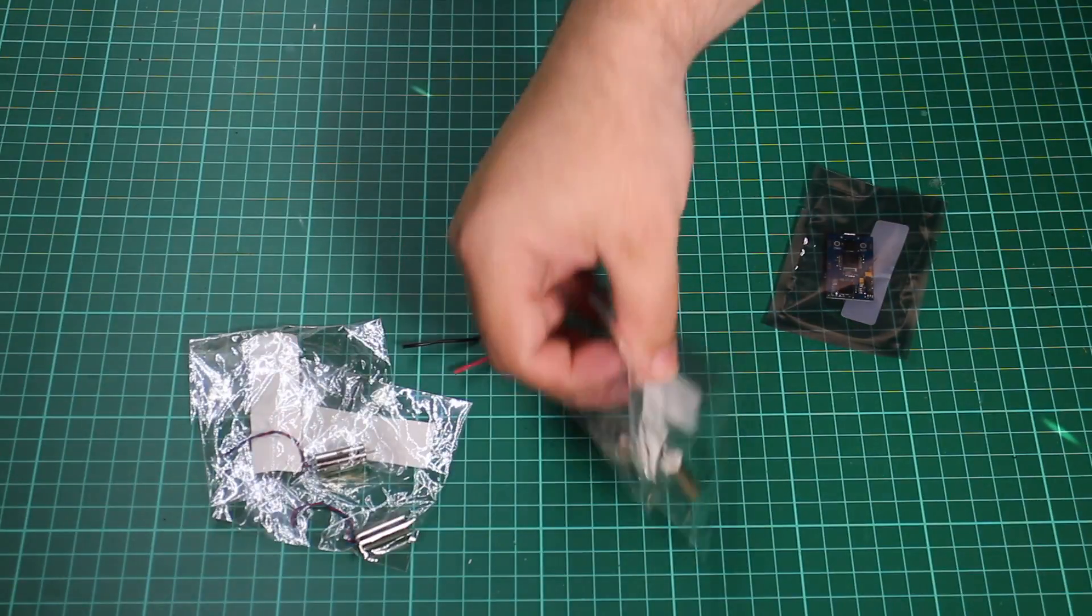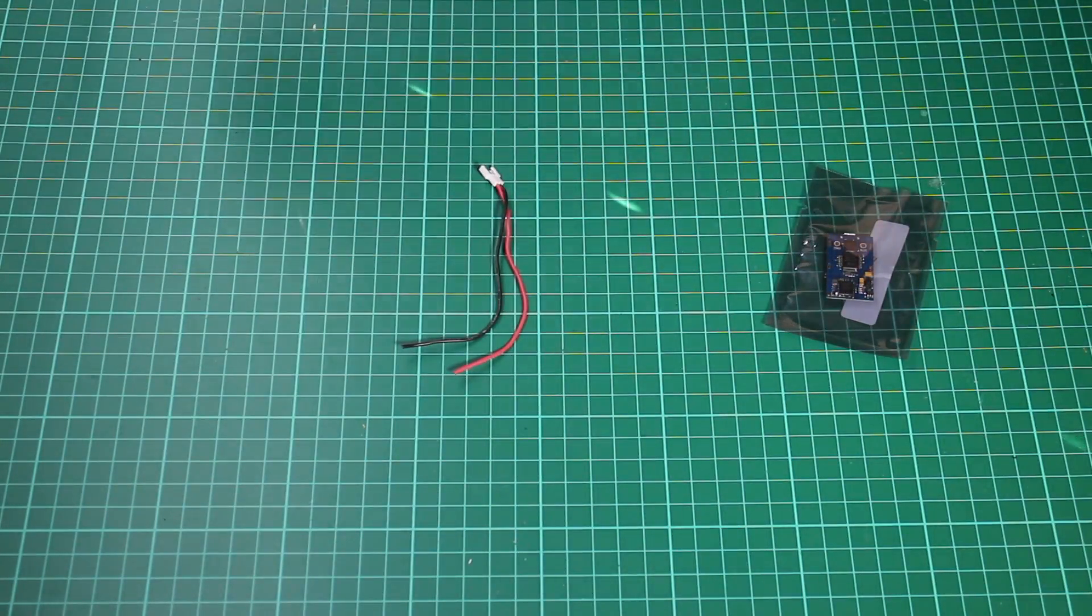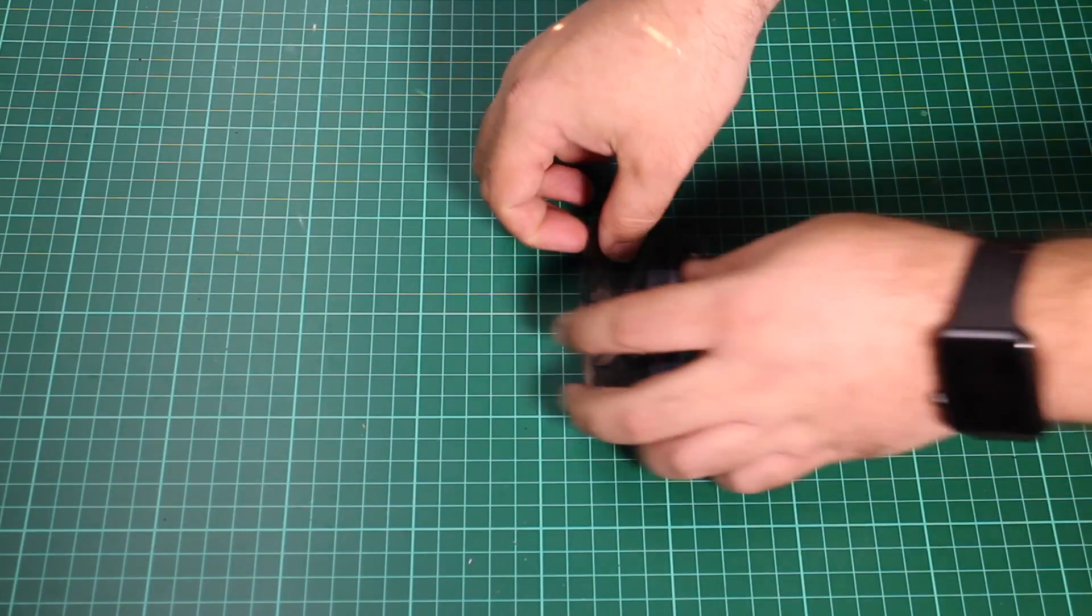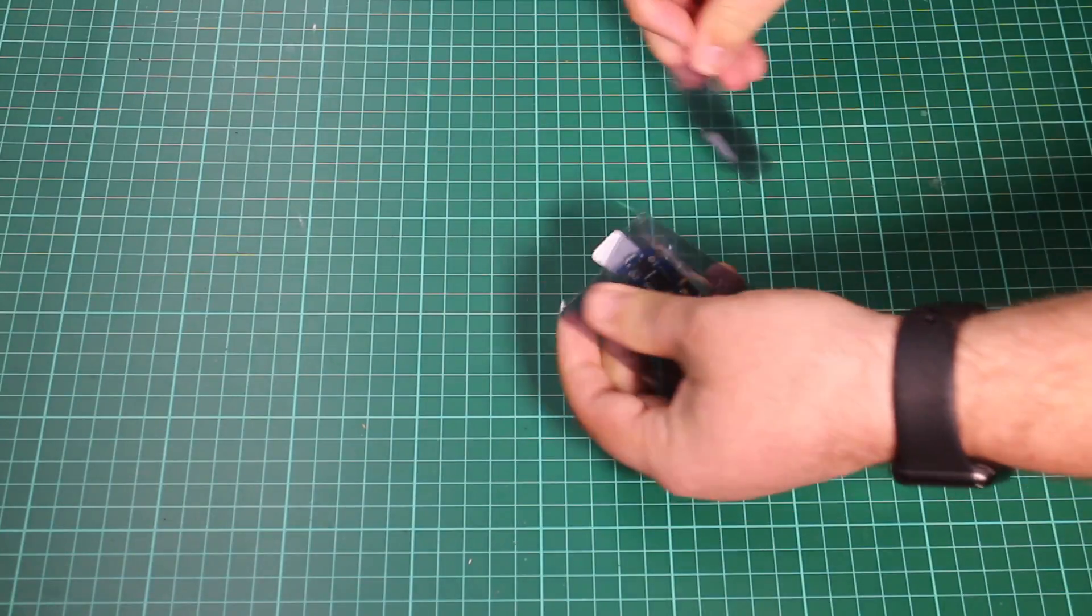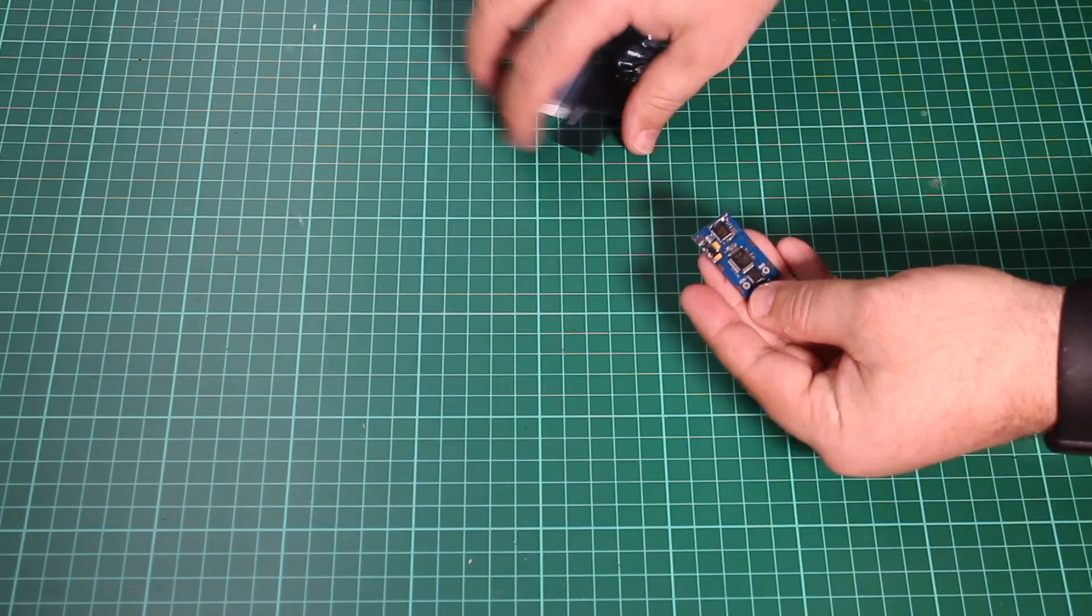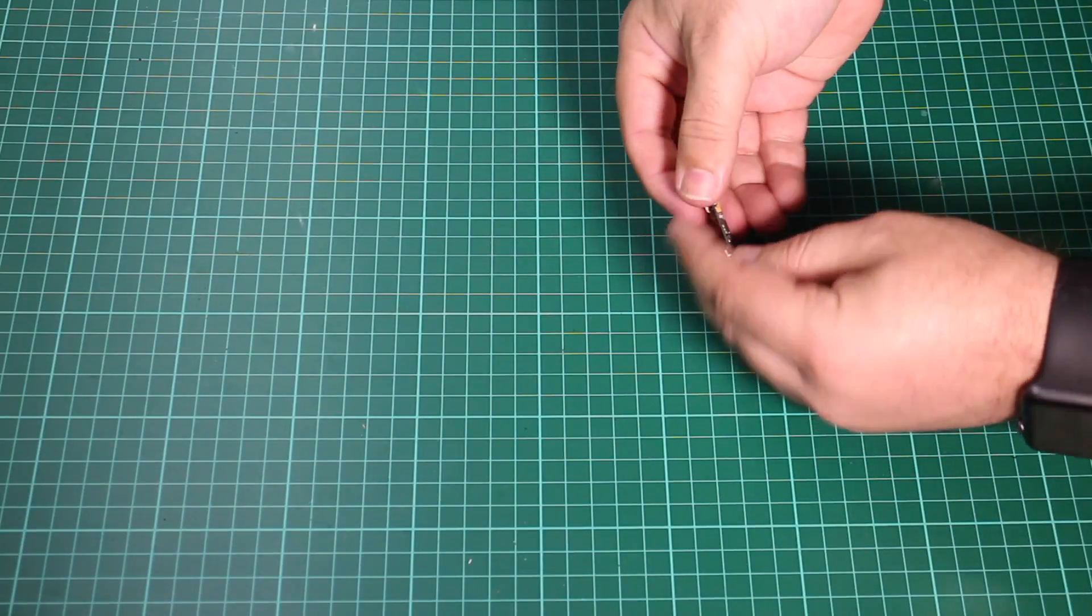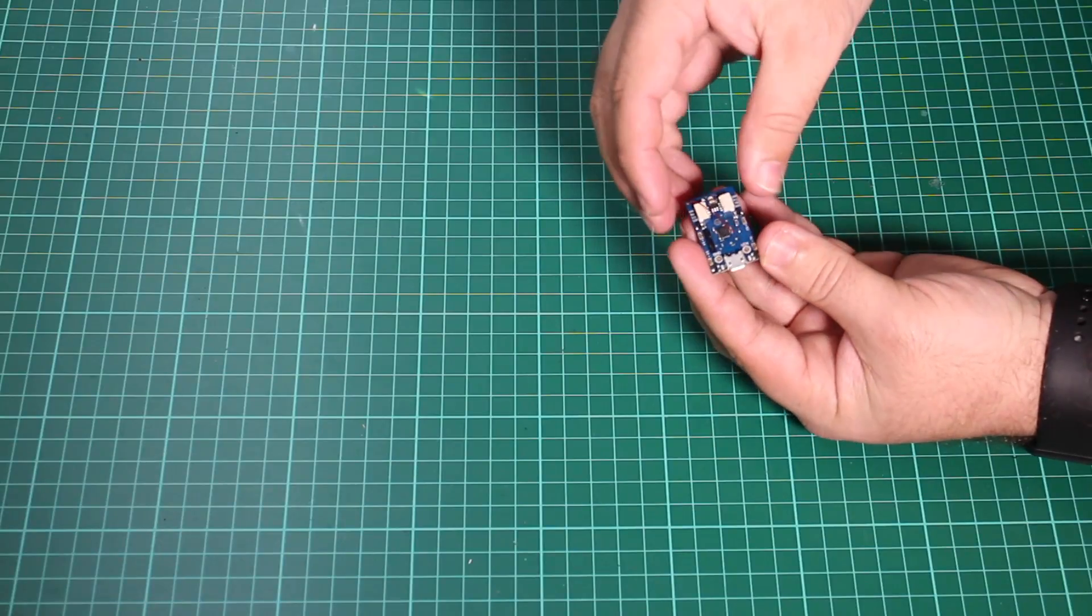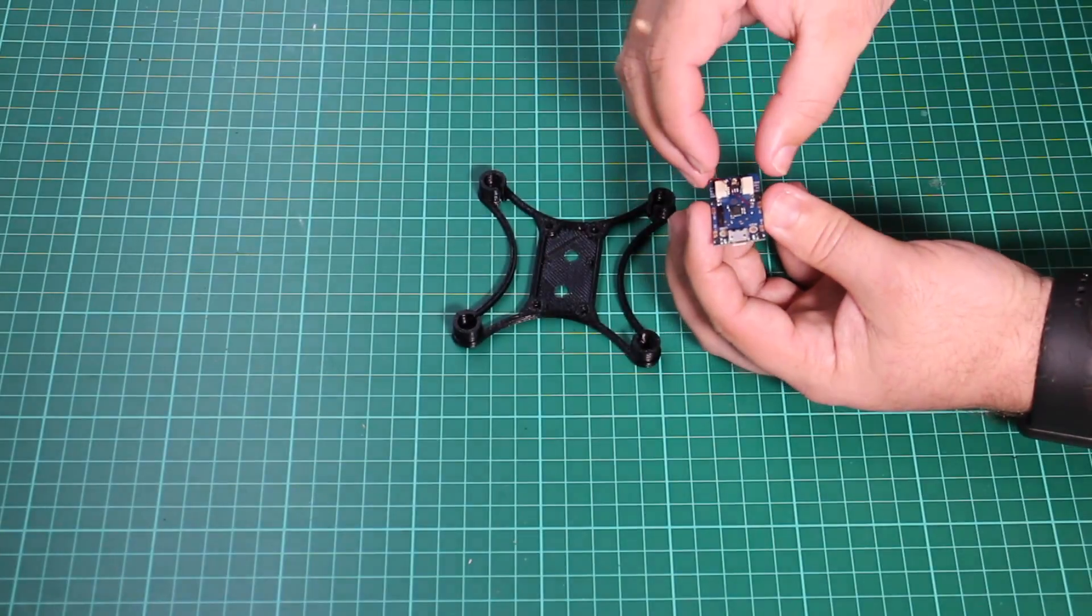So this is a Ski Sky controller. It's a Naze32 controller but it also features a DSM2 receiver that's all built in. It's for brushed motors, so it needs a specific type of motor, and it's ideal for very small quadcopters like this that I'm building.